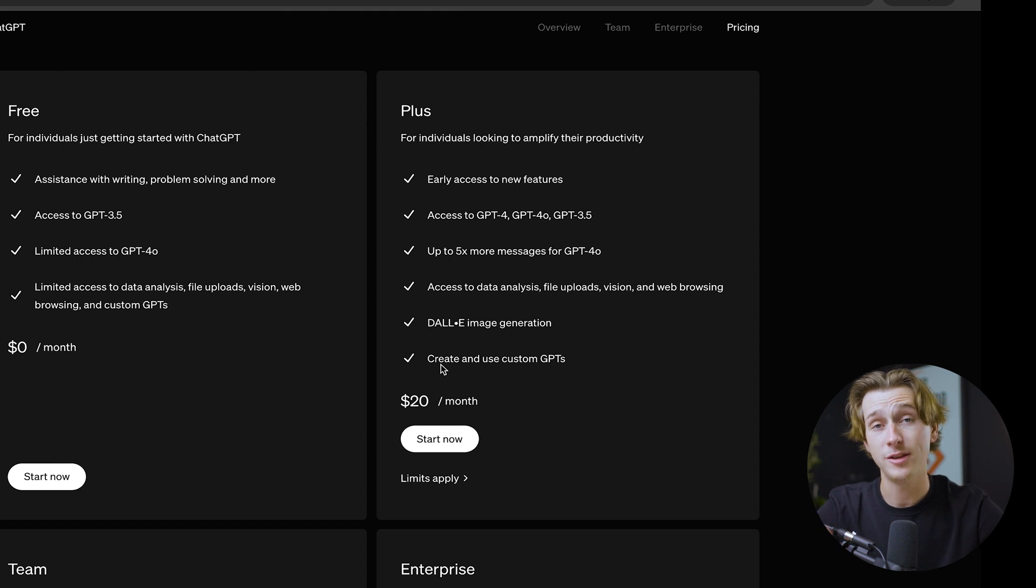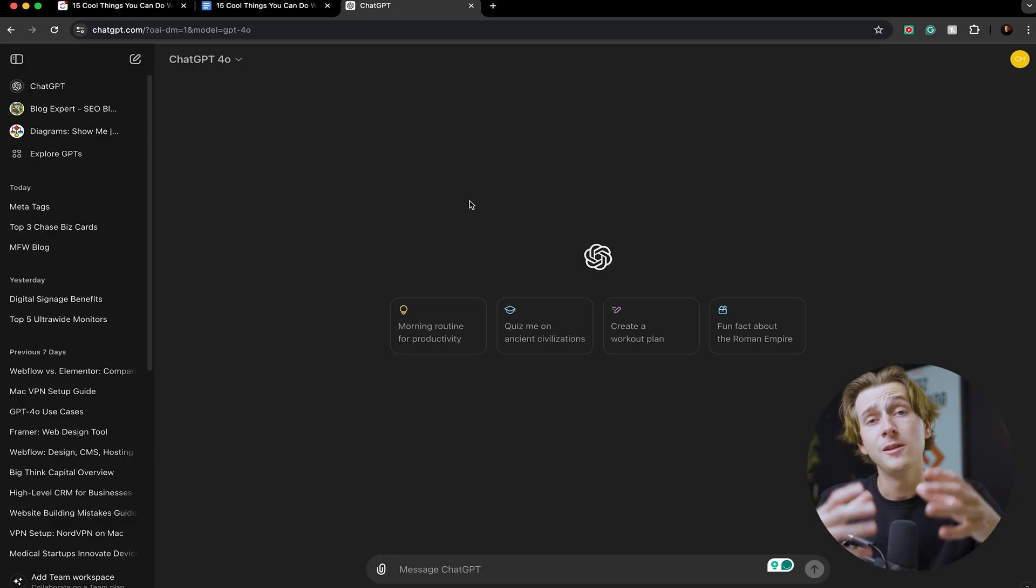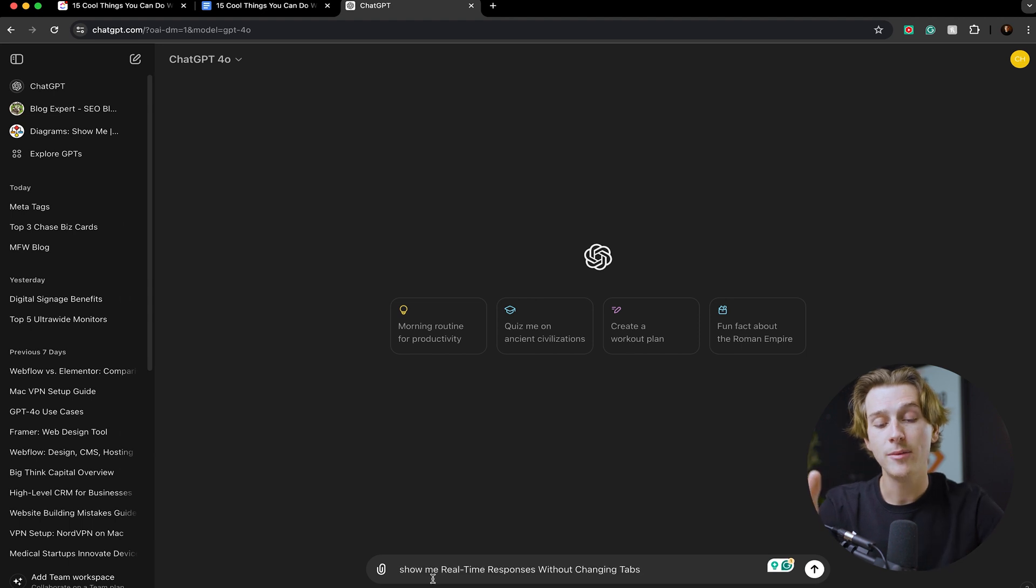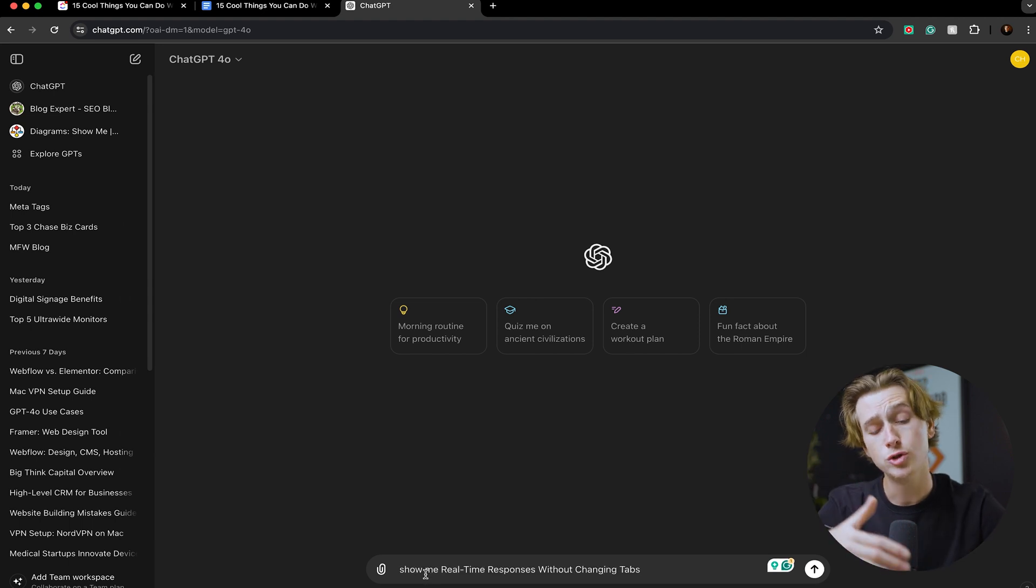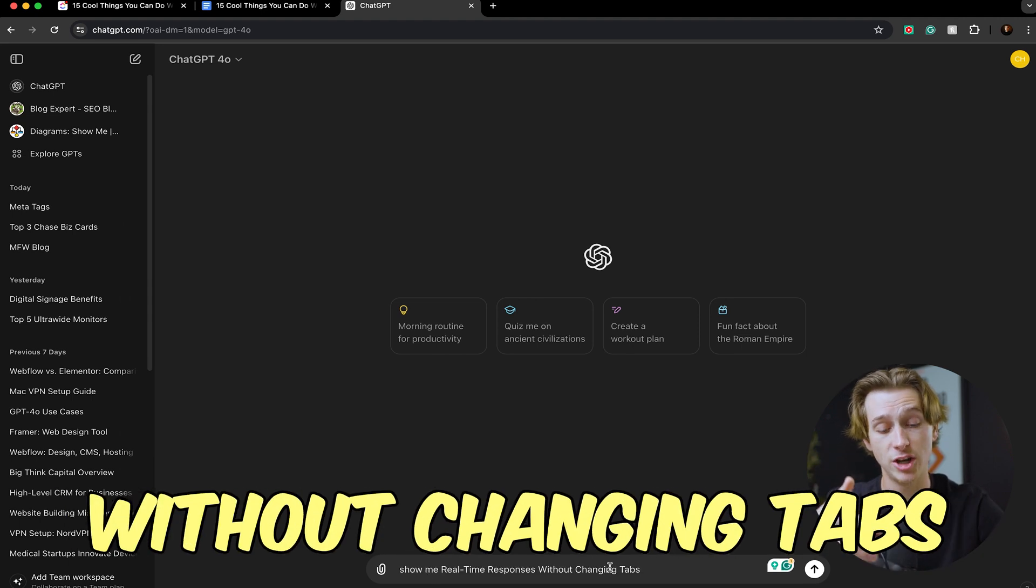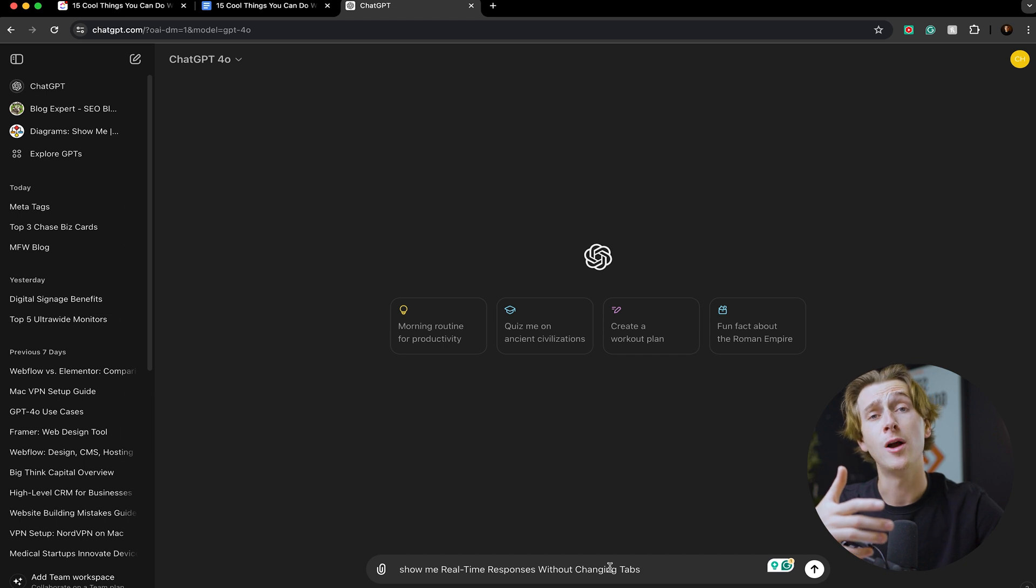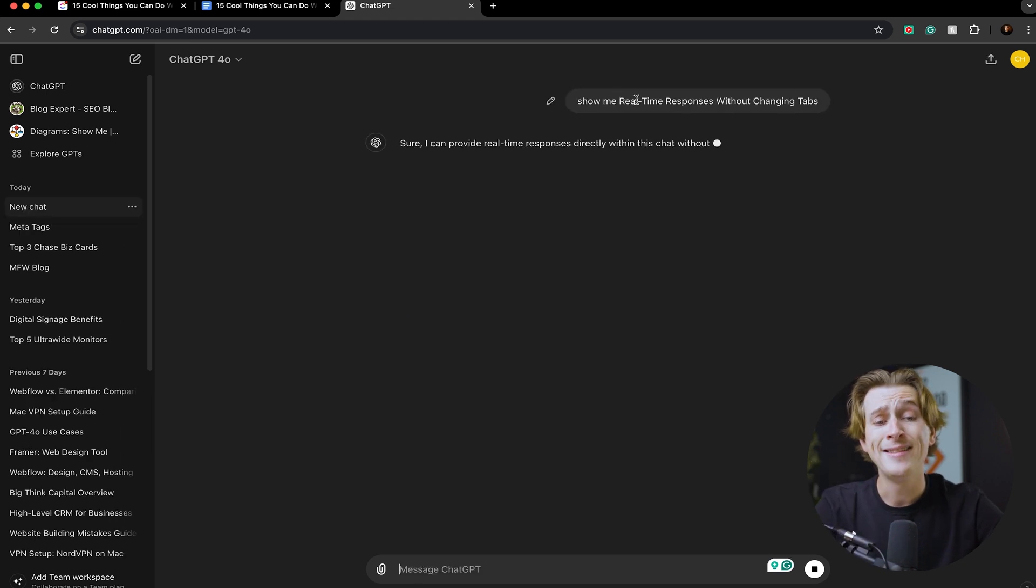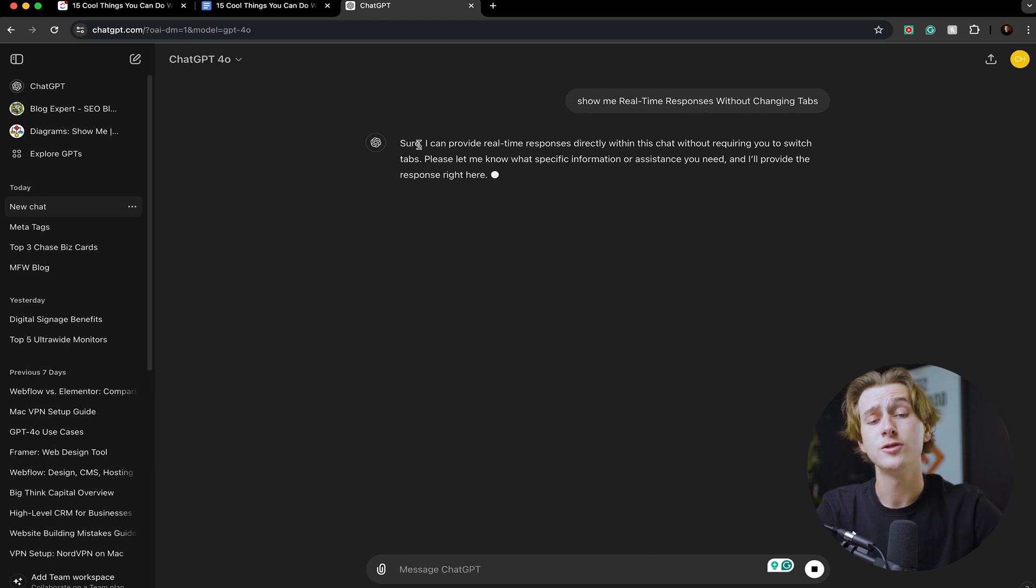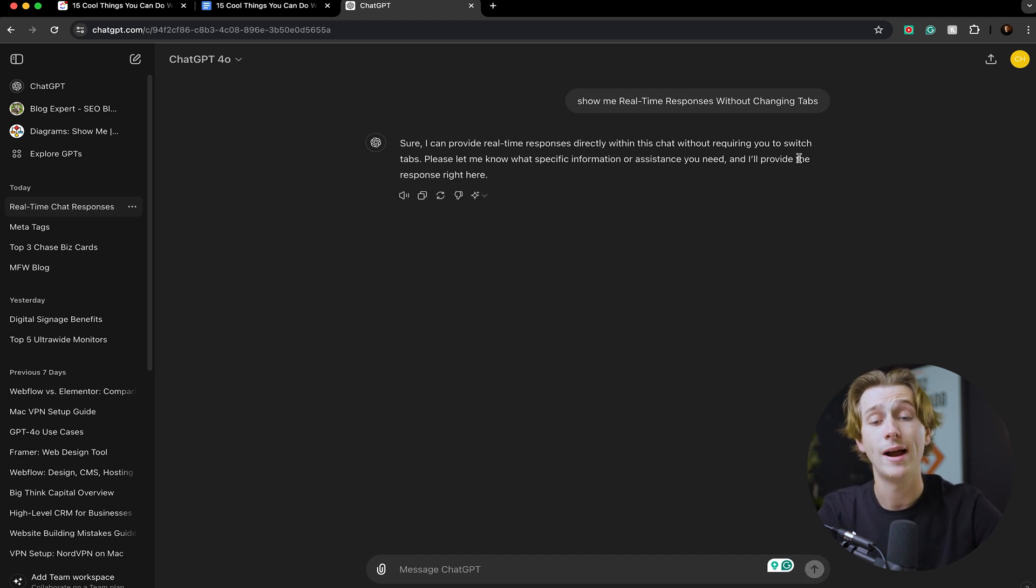Now that we're inside of the plus version of ChatGPT, let's actually show you what this model can do. As you can see here, I've typed in the box down here: 'show me real-time responses without changing tabs.' This is a new feature with ChatGPT 4.0 and I'll just show you what it can do. As you can see, I asked GPT 4.0 to actually show me this whole process. The first thing it says is, 'Sure, I can provide real-time responses directly within this chat without requiring you to switch tabs.'